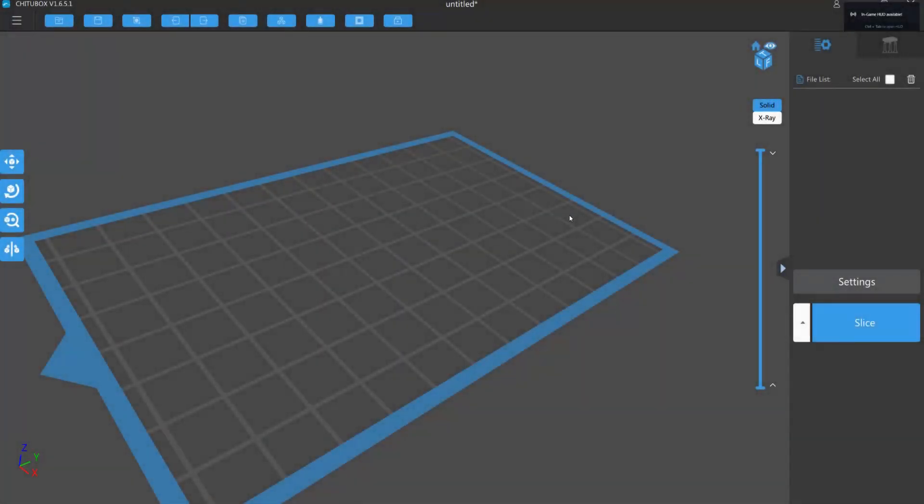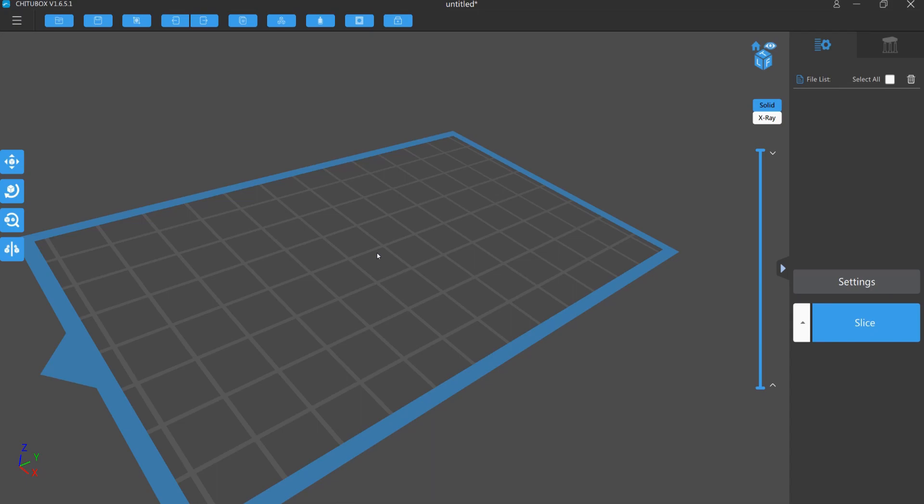So now we are here at my computer and this is the program Chitubox which I use to get my objects sliced and make some files for printing. And these files come in all forms and shapes and from different sources like Cults 3D, MyMiniFactory, Thingiverse and many, many more.